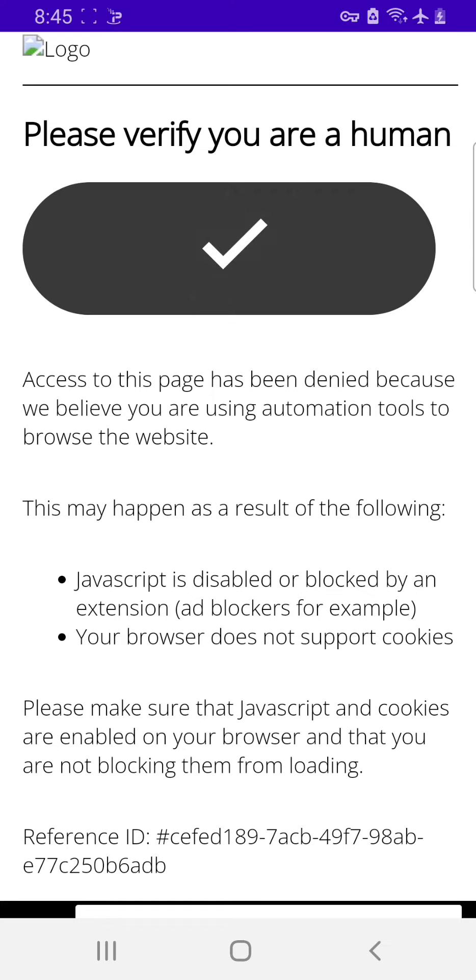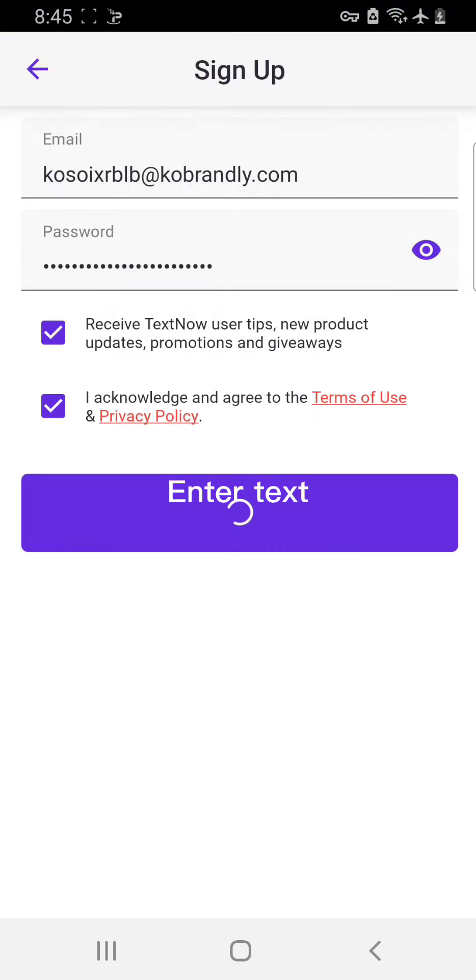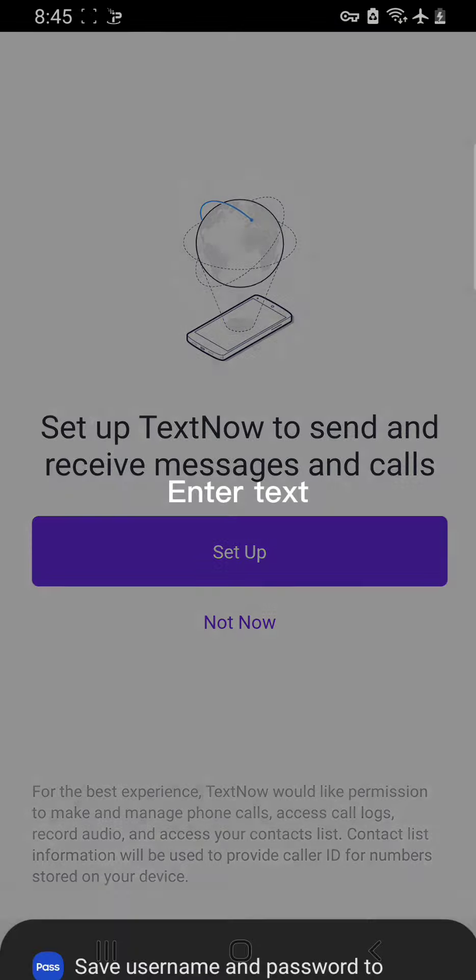So after this, let's see what's going to happen again next. So guys let's go. So this is TextNow.